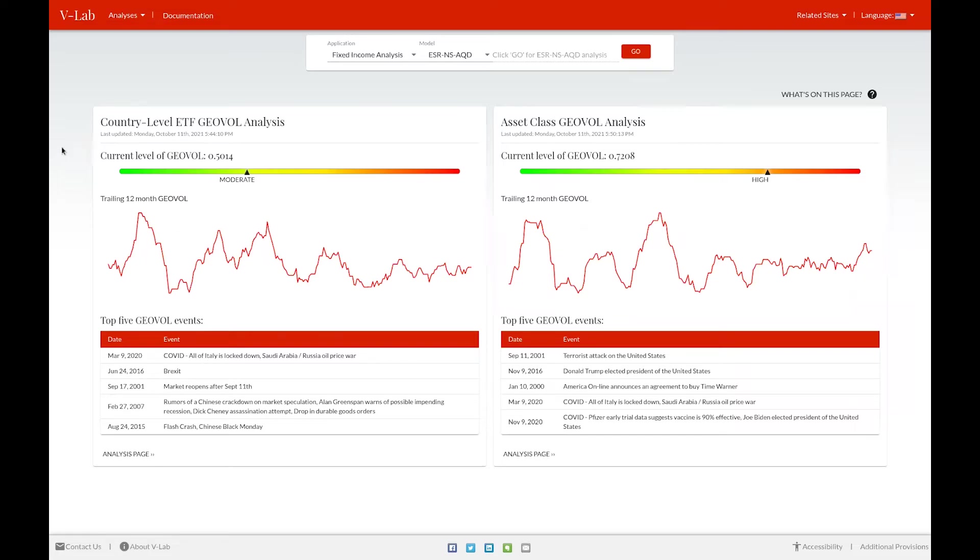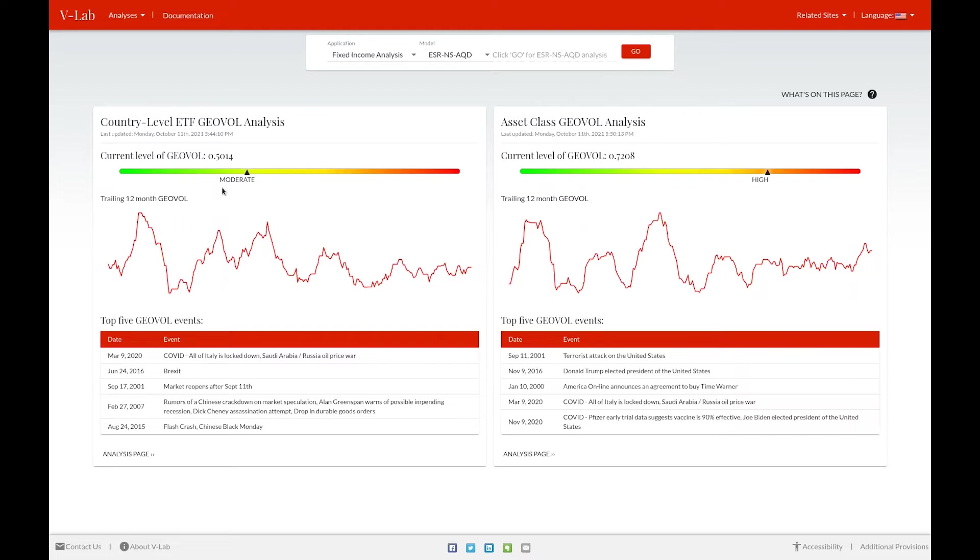On the welcome page, you can see a summary of our GeoVol analysis for both of these data sets. For each analysis, you can see the current level of GeoVol, as well as a gradient showing the level of current GeoVol with respect to its past values.